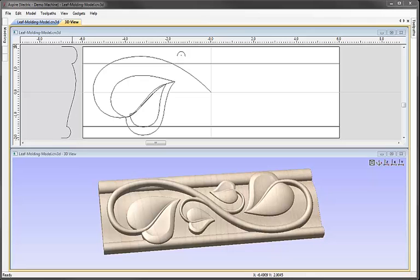In this video we're going to show you how to use the design and editing tools in Aspire to create a set of vectors you can see in the top half of the screen. The second video in this set of tutorials will show you how to take those vectors and create the model that you can see in the bottom half.